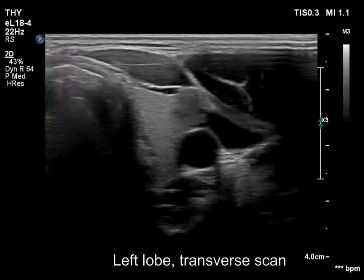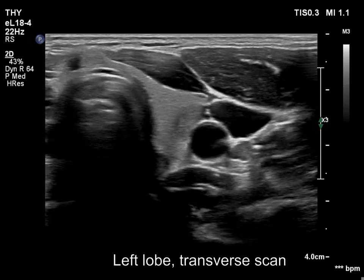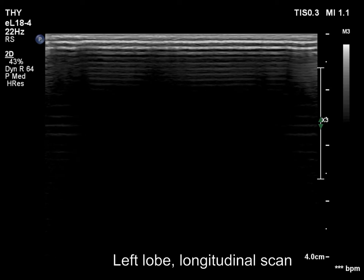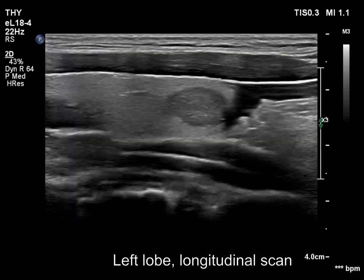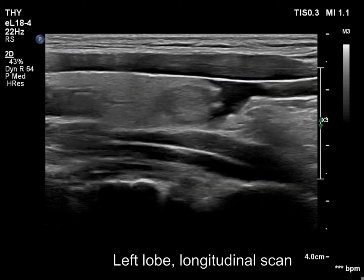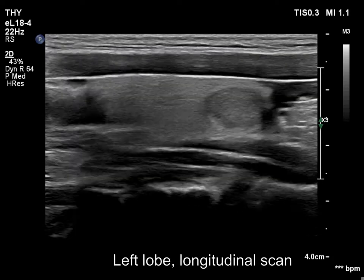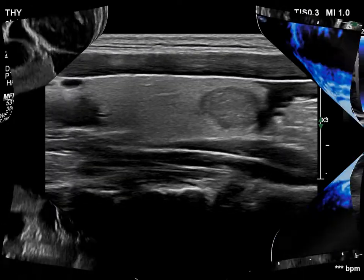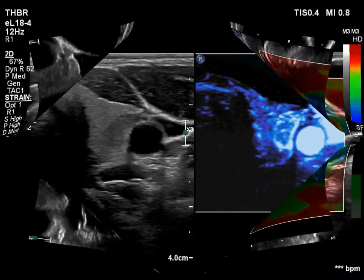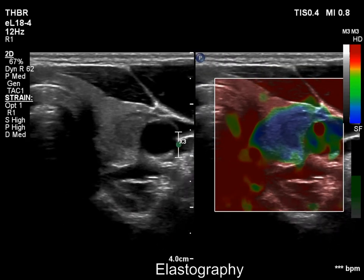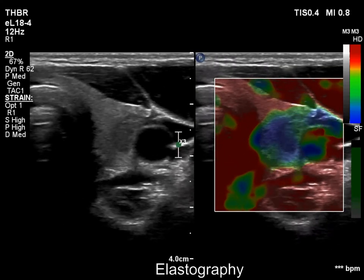There is a minimally to moderately hypoechogenic nodule in the left lobe. Longitudinal scan proves that this is a heterogeneous nodule which has a small echogenic portion in its dorsal part. The nodule is vascularized on microflow imaging, while proved to be soft on elastography.